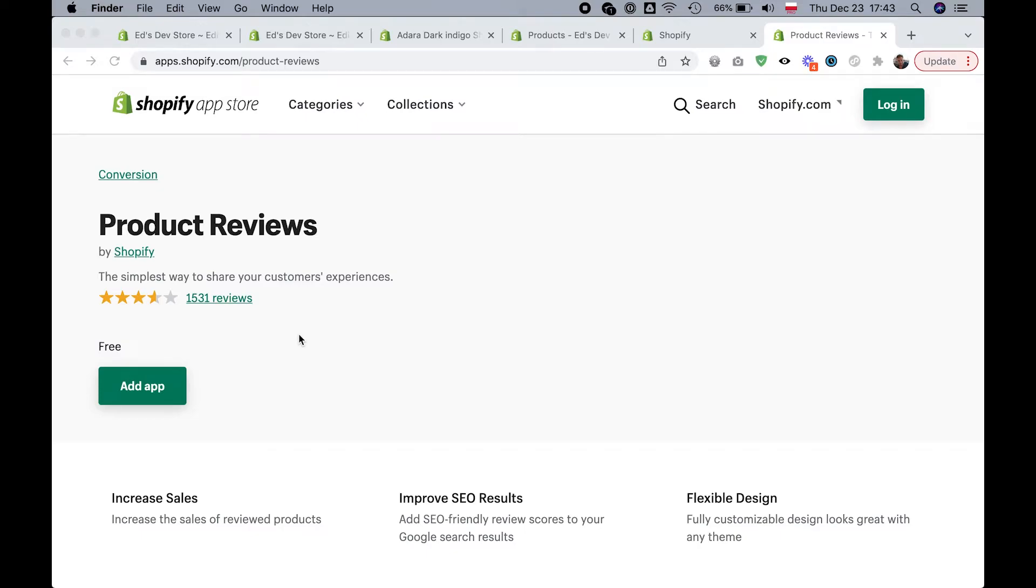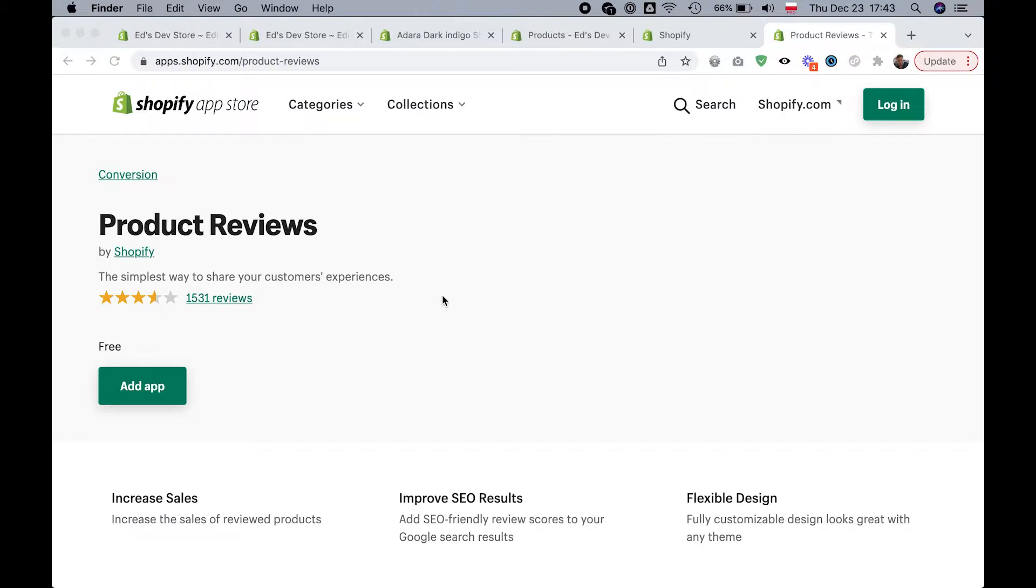This tutorial is for the product reviews app by Shopify. It's one of the most popular product reviews apps on the Shopify app store. This is not for Judge Me reviews or for Yotpo reviews or any of the other reviews apps. I'll be making separate videos for those.